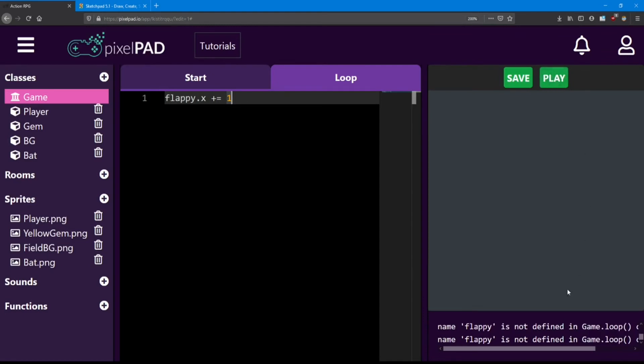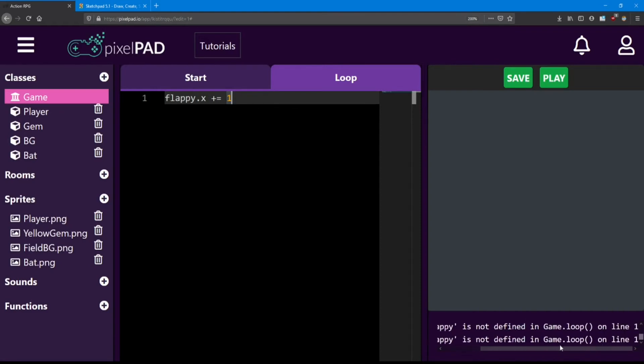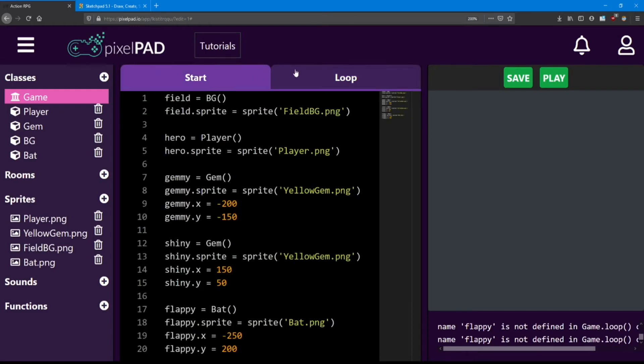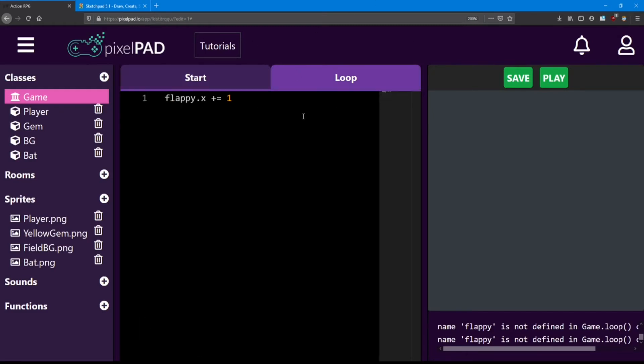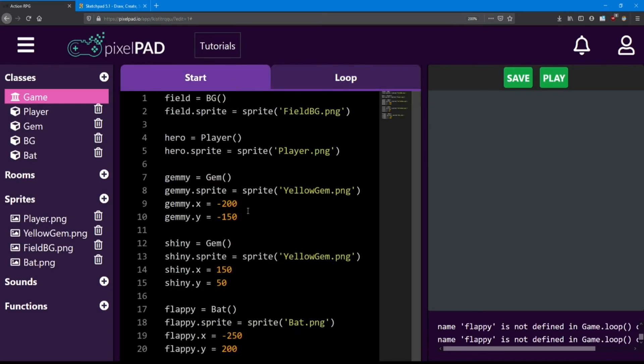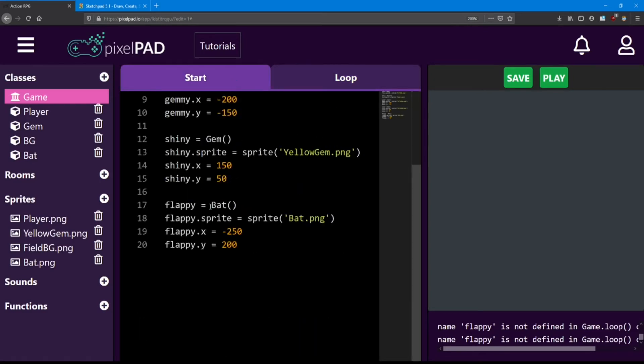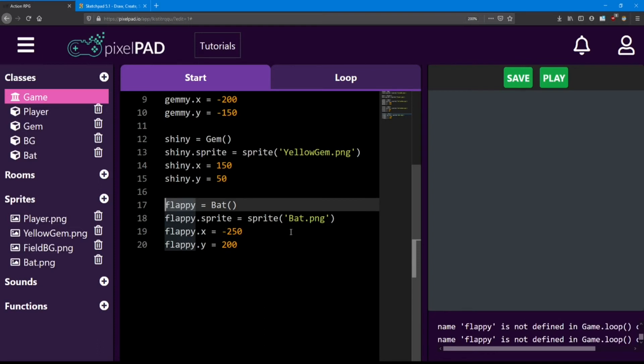Here we are. We're getting an error in the console saying flappy is not defined in the loop. Well, remember when I said the start and the loop are completely separate pieces of code? Well, there's a certain way we need to write stuff in order to link them together and have them work. Whenever we create an object in the start that we want to modify in the loop, we have to write self dot before each line.